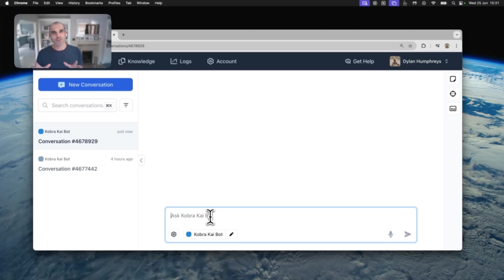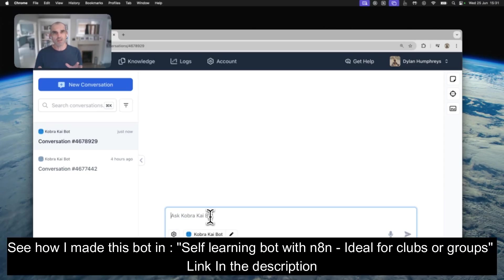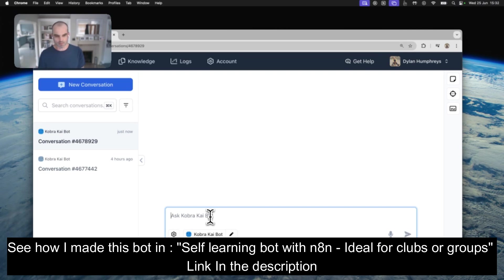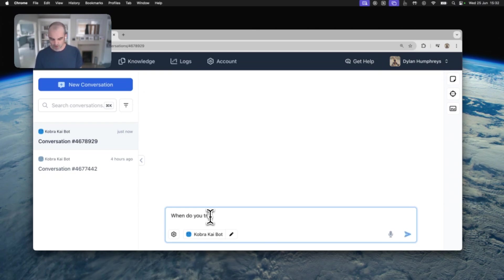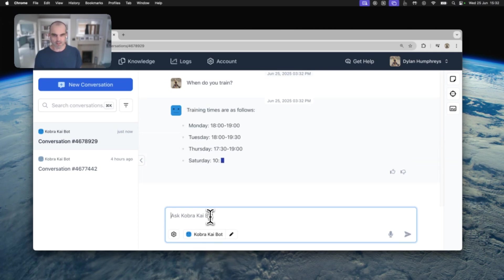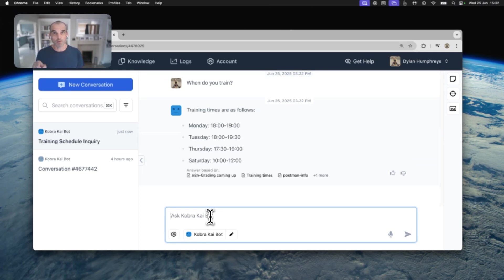Just so that you can see what the actual bot looks like that I created, that we're going to be talking to via Teams, this is my Cobra Kai bot. When do you train? And what we'll see is that we'll get exactly the same response in Teams later when we access this via the API.